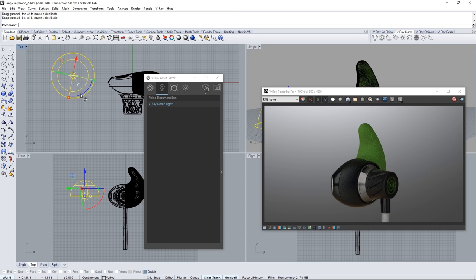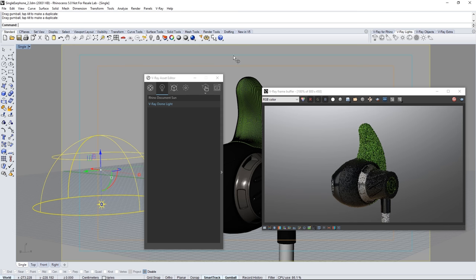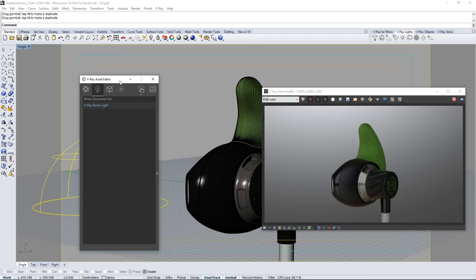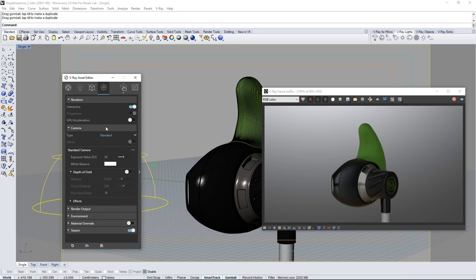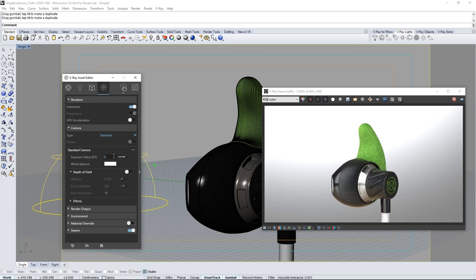In the asset editor go to the settings section to tweak our render settings. Open the camera rollout and adjust the exposure value to 8 to allow more light into the camera making the render brighter.